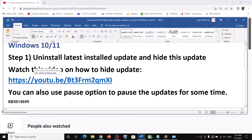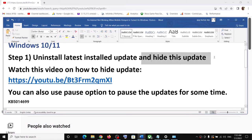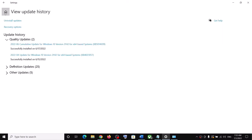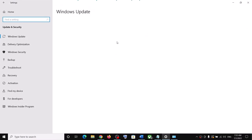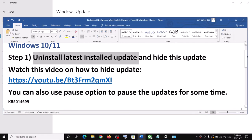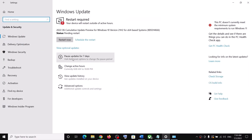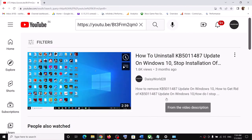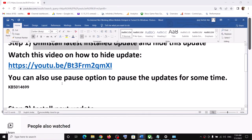If you don't want to uninstall or hide the update, you can also use the pause option. In Windows Update you have an option to pause updates. First, you still have to uninstall it — uninstall is necessary. After you uninstall it, you can simply go to Pause Updates and select for seven days. Click on Pause Updates for seven days, and after seven days you can resume the updates.